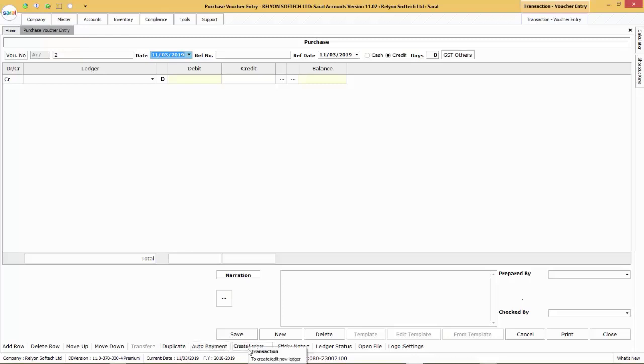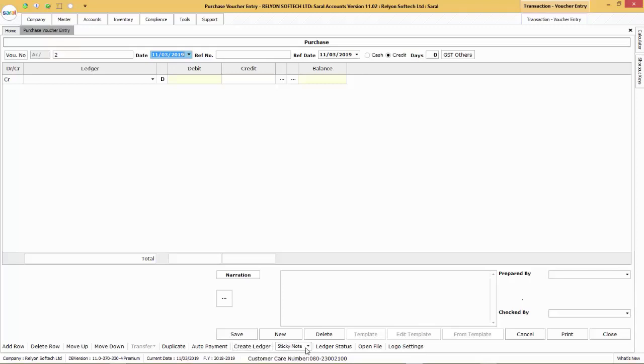Create ledger will open up the master screen for creating a new ledger. You can enable stick notes to capture any remarks or notes pertaining to the particular voucher.